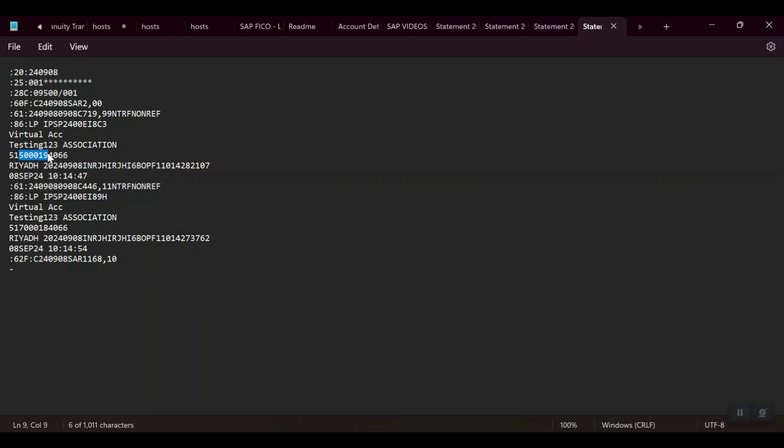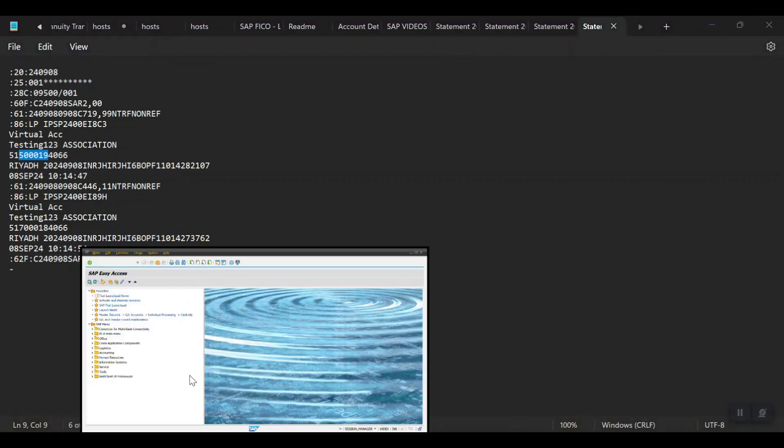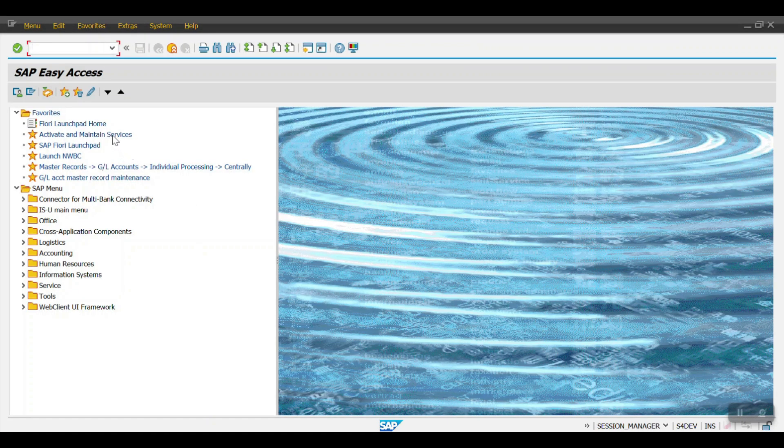For this requirement I tried with the search string, but unfortunately the search string is not working. So then I have gone for the user exit. Let me show you the user exit and where exactly we have to write the code.